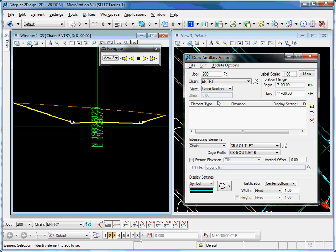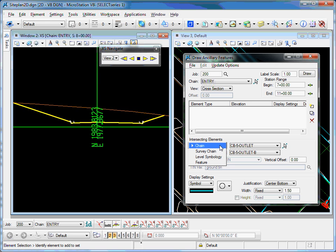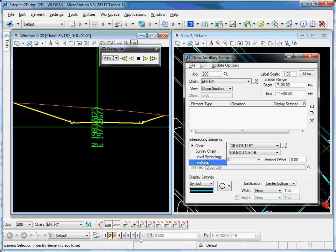In my case, I'll be working with plotting things on cross-sections. I'm going to locate some information on my cross-section. Things that I can locate that cross the cross-section are chains, survey chains, level symbology, and features.